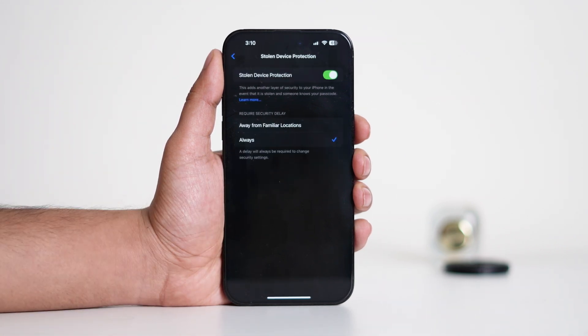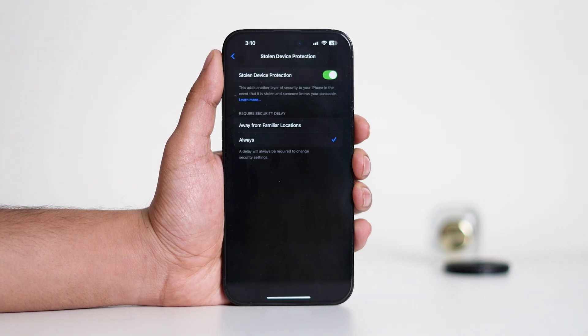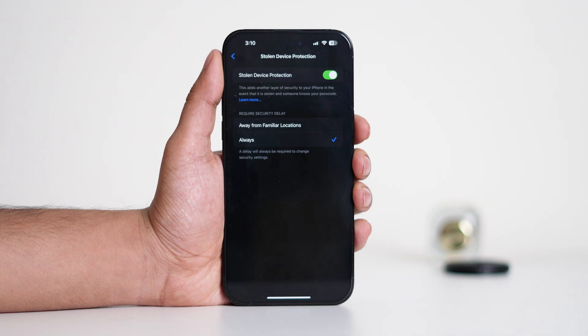The only solution in this case is to back up your iPhone — either to a PC, Mac, or iCloud — then perform a full factory reset. Once your device is erased and set up as new, you can restore your backup and reconfigure Face ID from scratch.